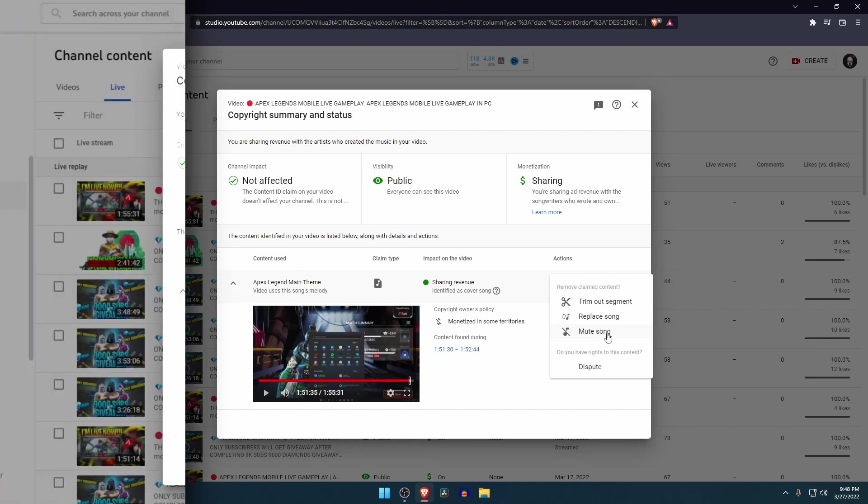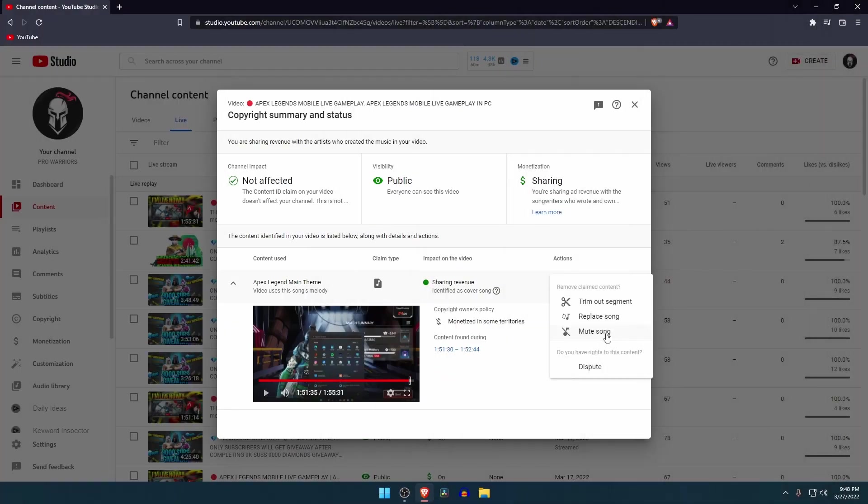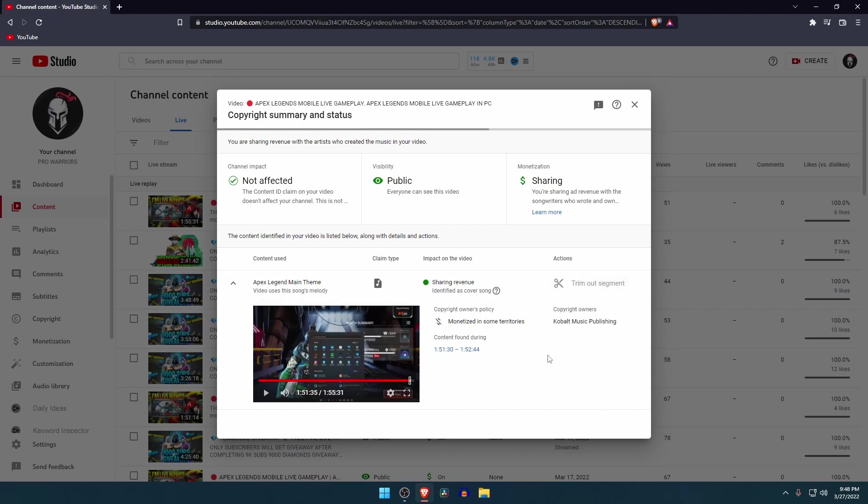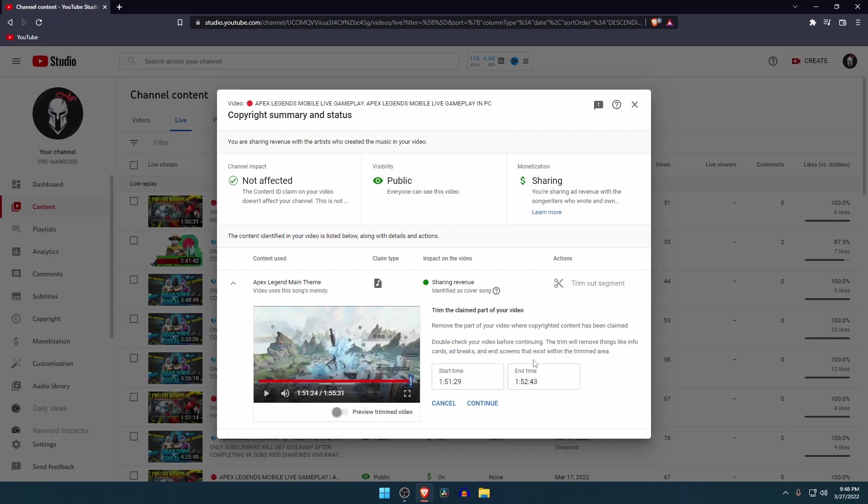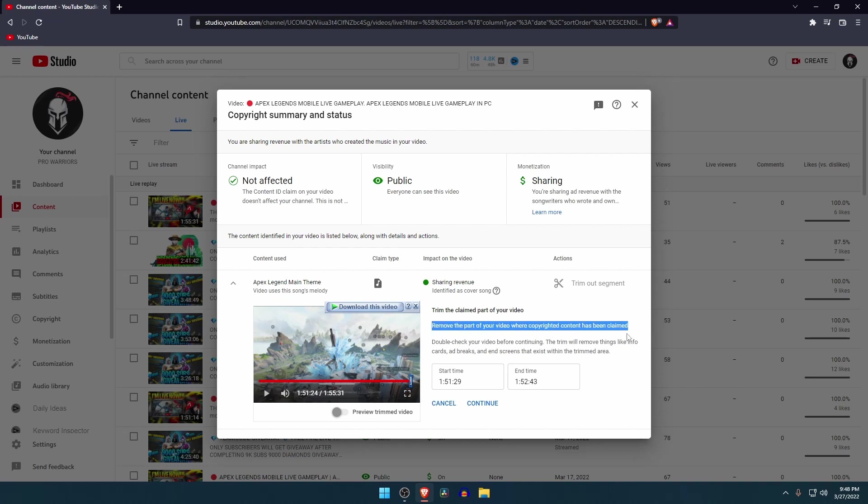Let's start with the first option: trim out segments. This option is especially for video copyright. You can remove the part of your video where copyright content has been claimed, and the rest of the video will be unchanged. After that, select on continue and set.